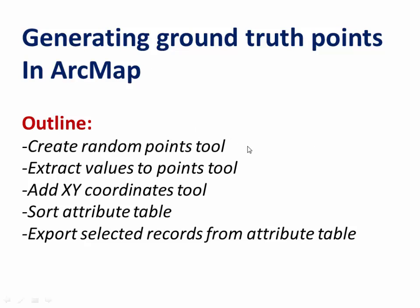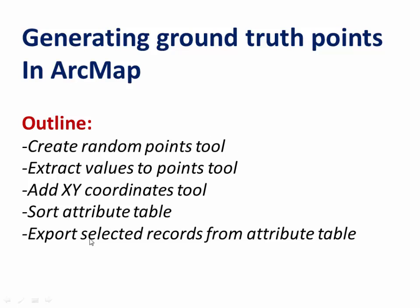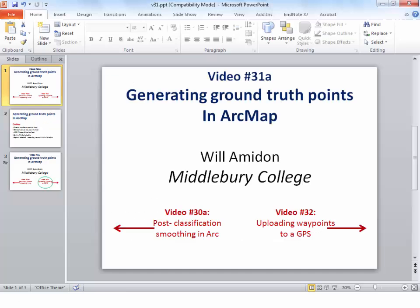And the workflow we'll use will first use the create random points tool to generate a bunch of random points. We'll then use the extract values tool to get the values off of our classified raster and associate them with those points. We'll then use the add XY coordinates tool to actually add the lat long into the attribute table associated with the random points. Then we'll actually sort the attribute table and take out only the records that we want to use for ground truth points and then we'll export those records into an Excel file and also into a shape file.